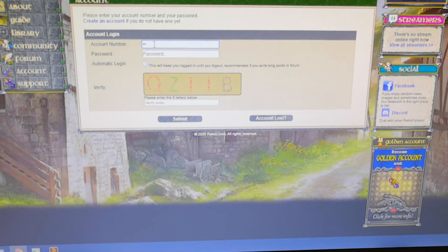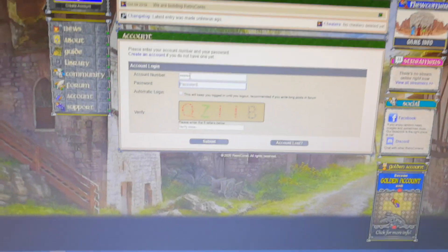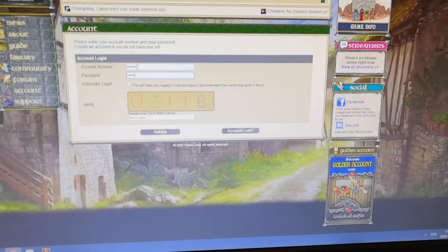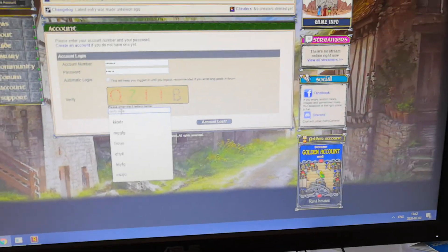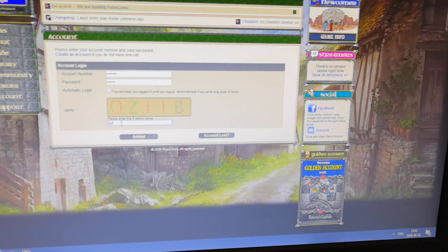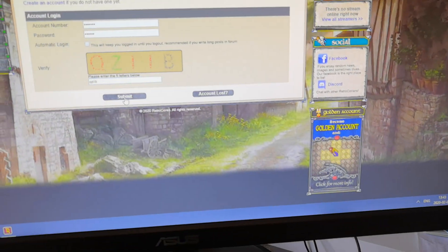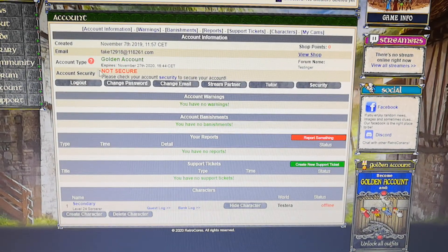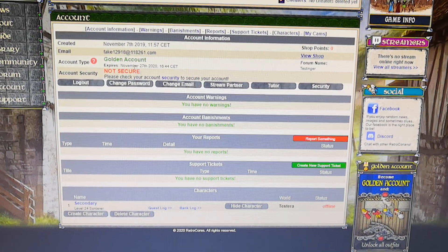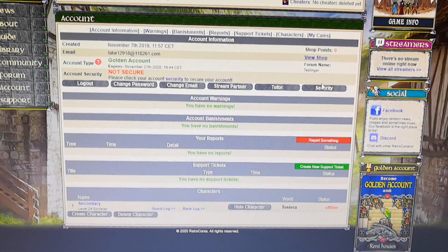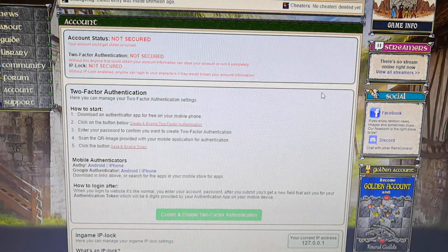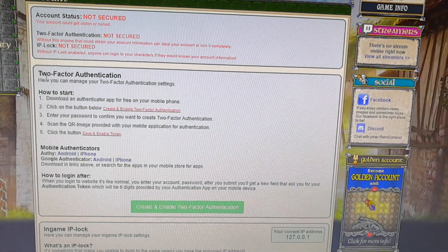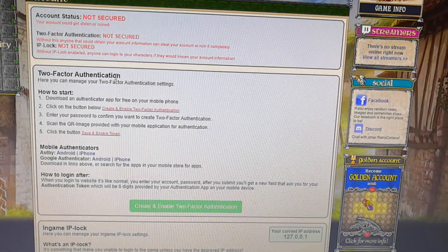So to begin, you need to log into your account on the website. And you can see here the account security is not secure. So we click on this button security. And here we can activate a two-factor authentication.